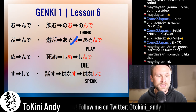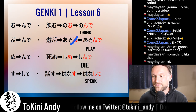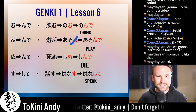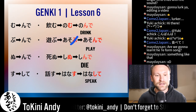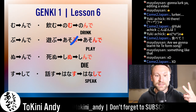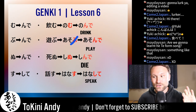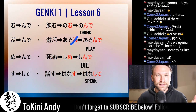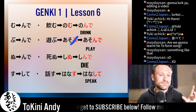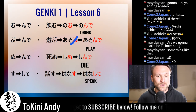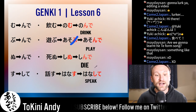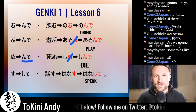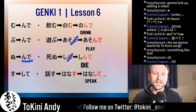For nu verbs — I've said this about 500 times on this channel — there are only two nu verbs in existence in Japanese: 'shinu' and 'inu.' They both mean 'to die.' Inu is essentially never used in modern Japanese, so you don't need to learn it. Shinu — 'to die' — you cut the 'nu' and it becomes 'shinde.'